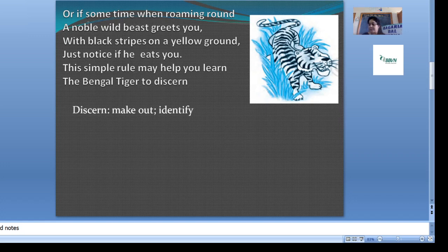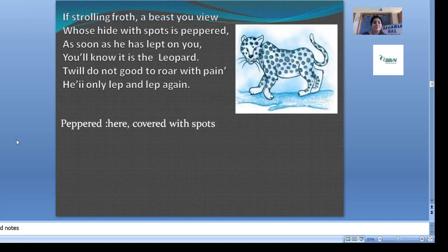Now let's see the next paragraph. We have seen the consonance, the allusions — three types of poetic devices. Now the third paragraph: 'If strolling forth a beast you view, whose hide with spots is peppered, as soon as he has leapt on you, you'll know it is the leopard. Do not roar with pain — he will only leap and leap again.'